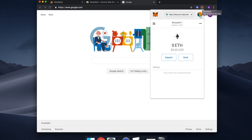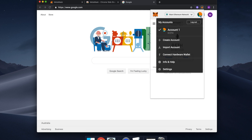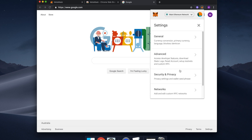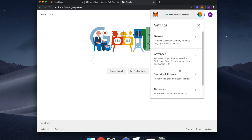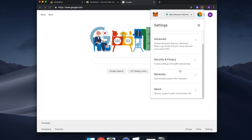To get started, you need to open your MetaMask account. You will need to click on the colourful icon on the top right-hand side. Once inside, click Settings, then click on Security and Privacy.